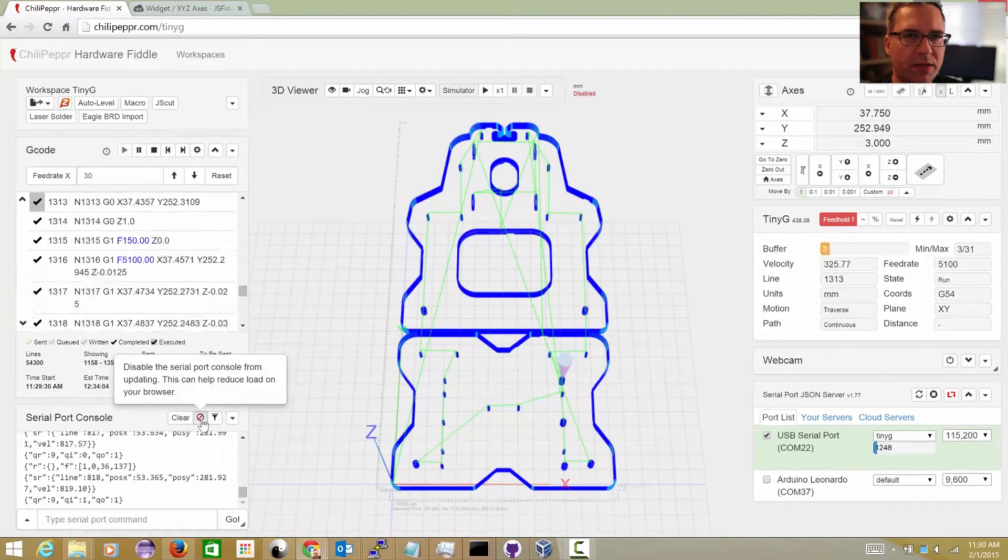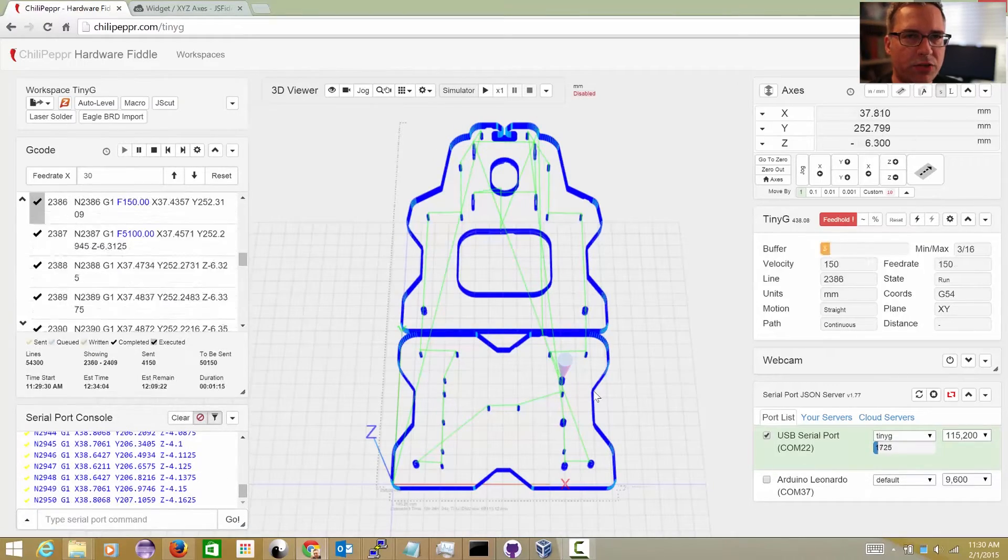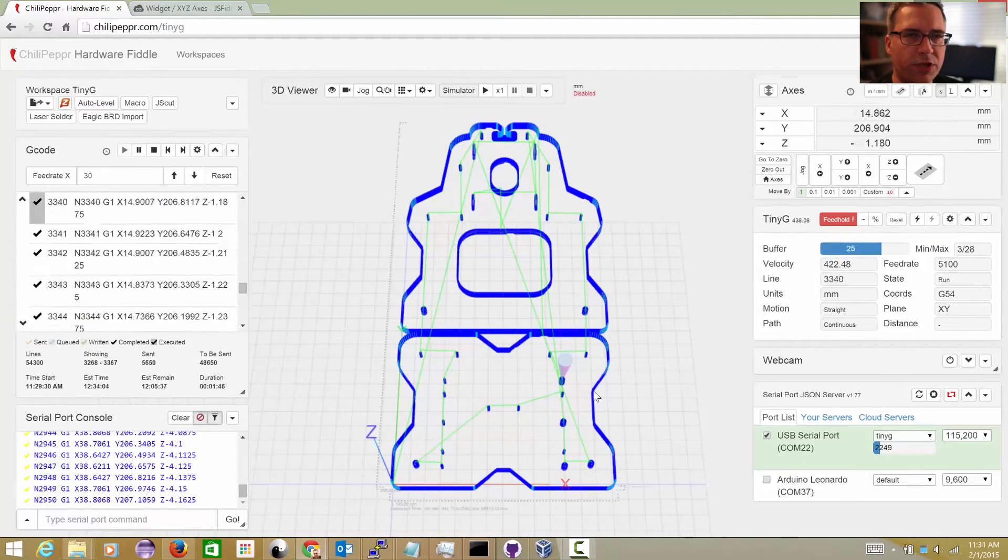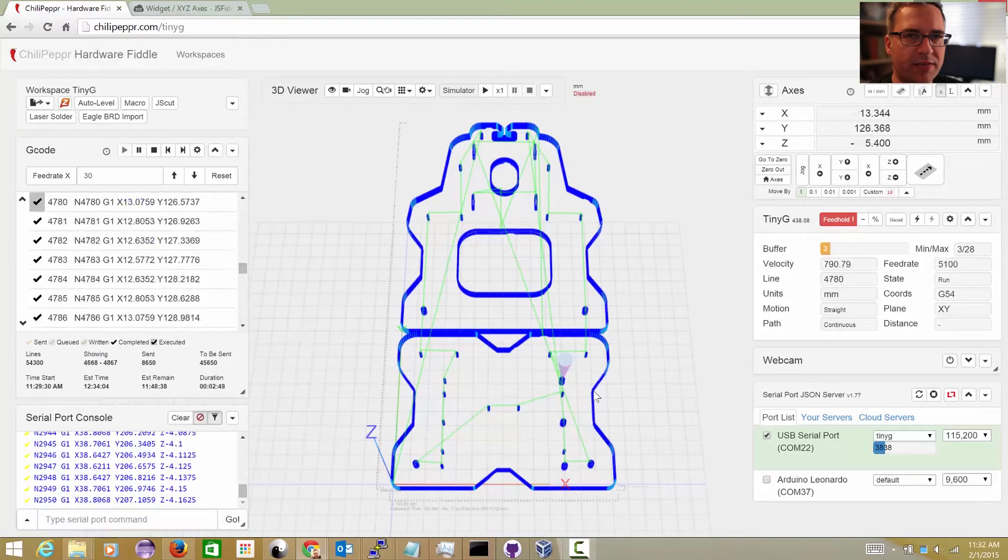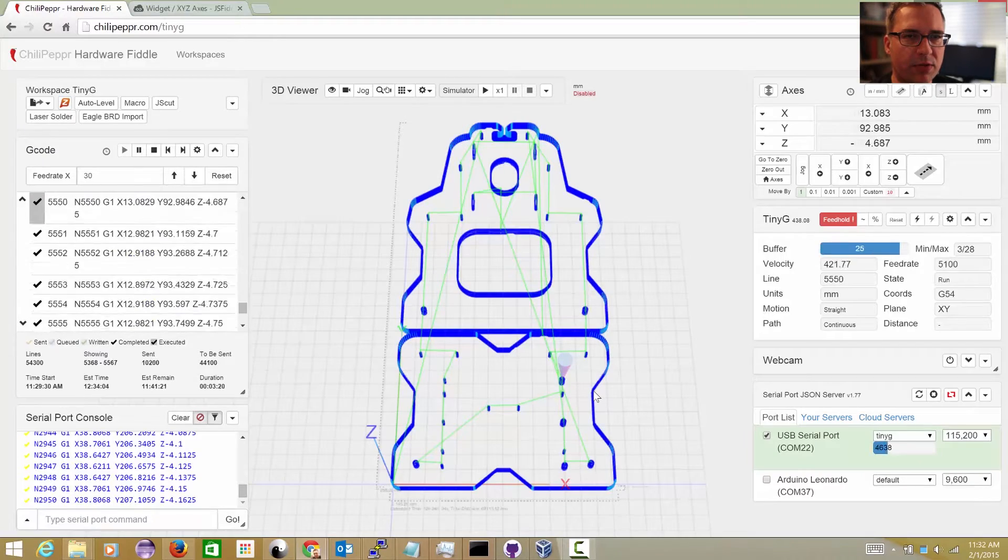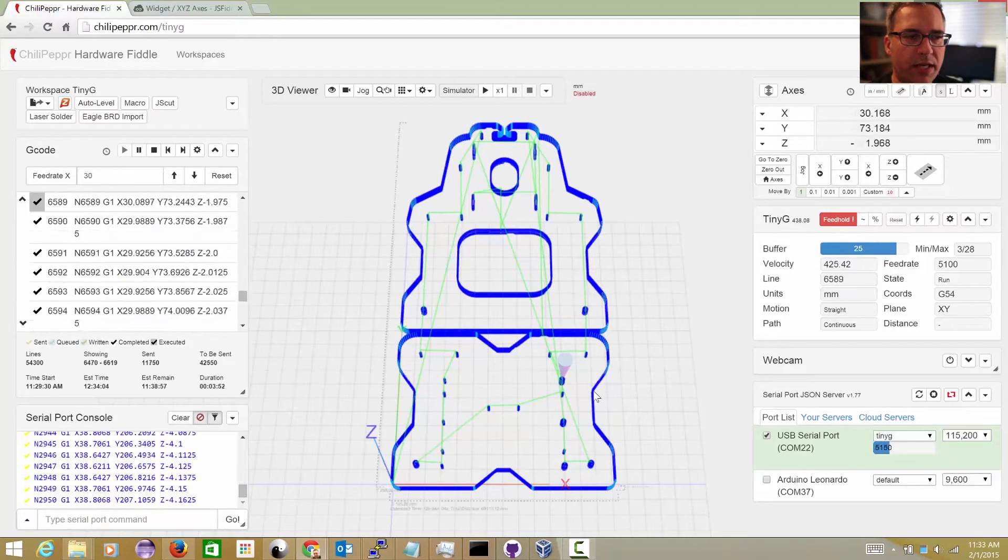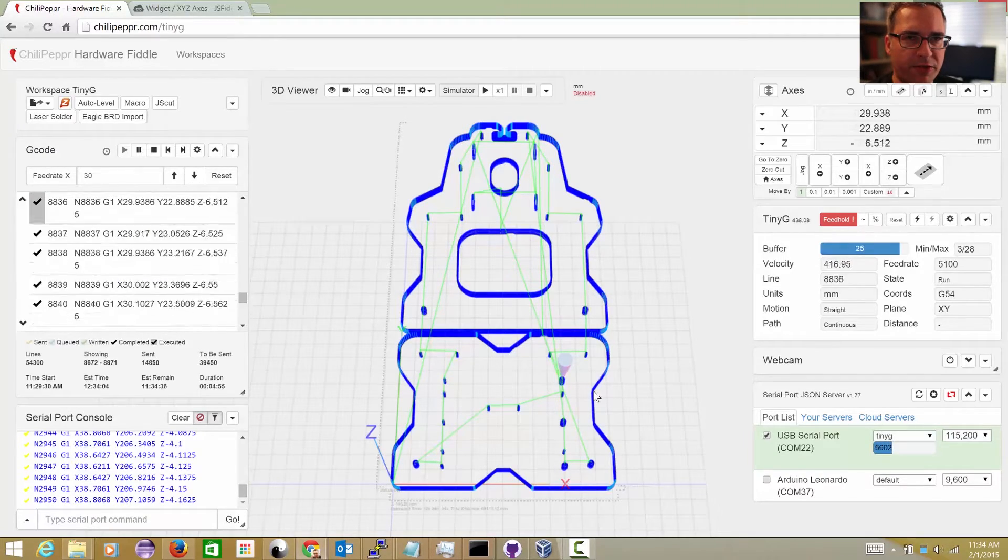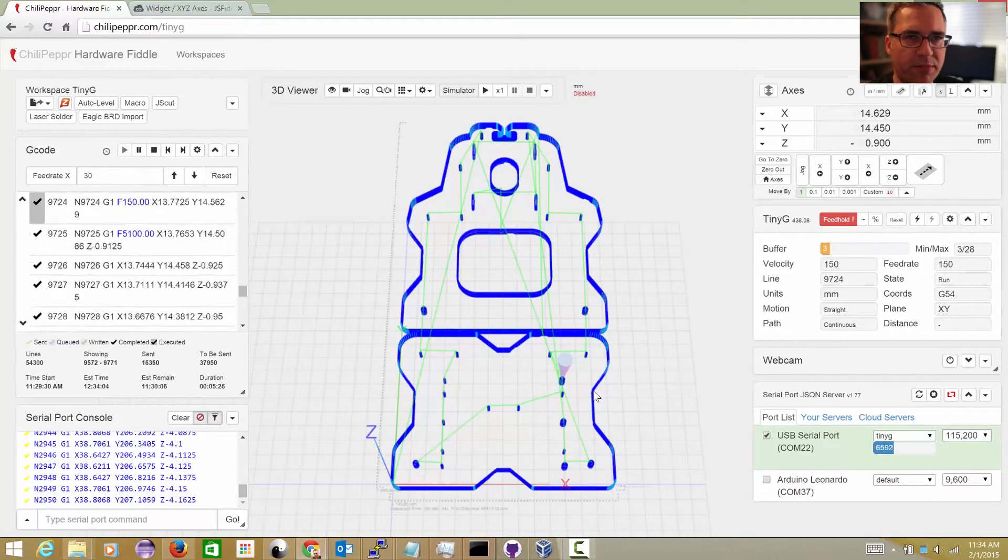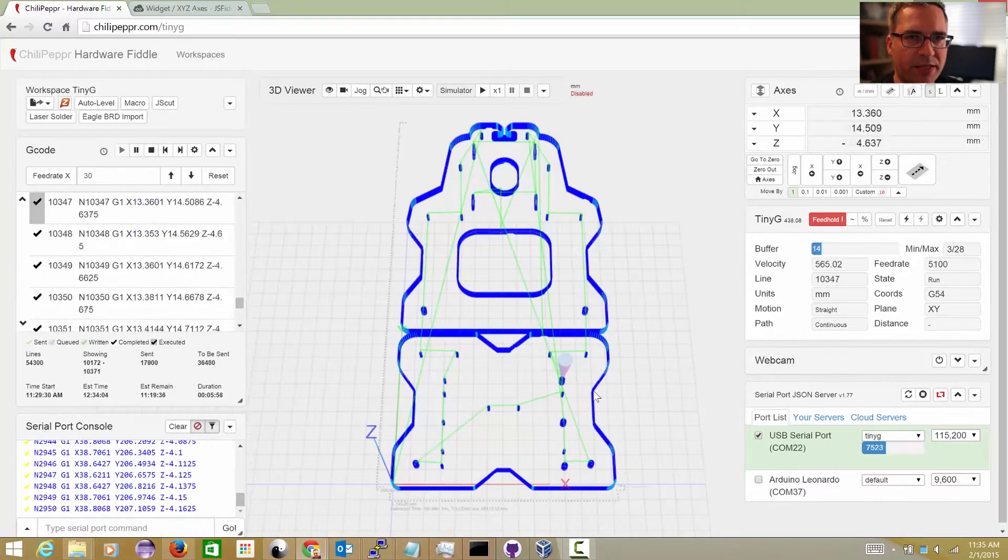Hey everybody, I'm here to show you the new Serial Port JSON server version 1.77 that I released over the weekend. I wanted to test it out for you guys to prove that it made some pretty big enhancements.